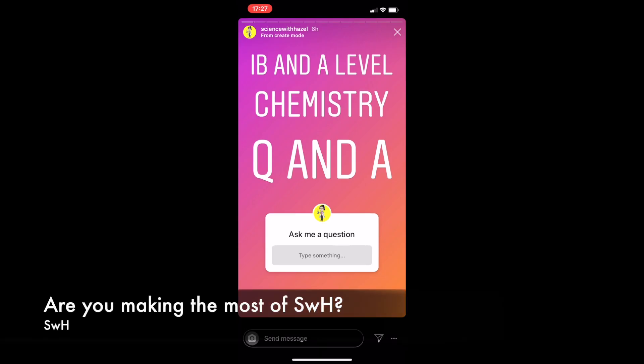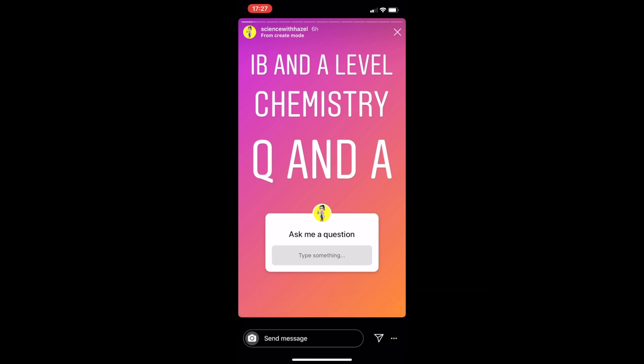Hi guys, I just want to make sure you're using Science with Hazel fully because the Instagram account has so much useful stuff on it. As you can see, it's just Science with Hazel. Today we were doing an IB and A-level chemistry Q&A, so anyone needing help with particular topics or just general study advice has been posing me questions here.